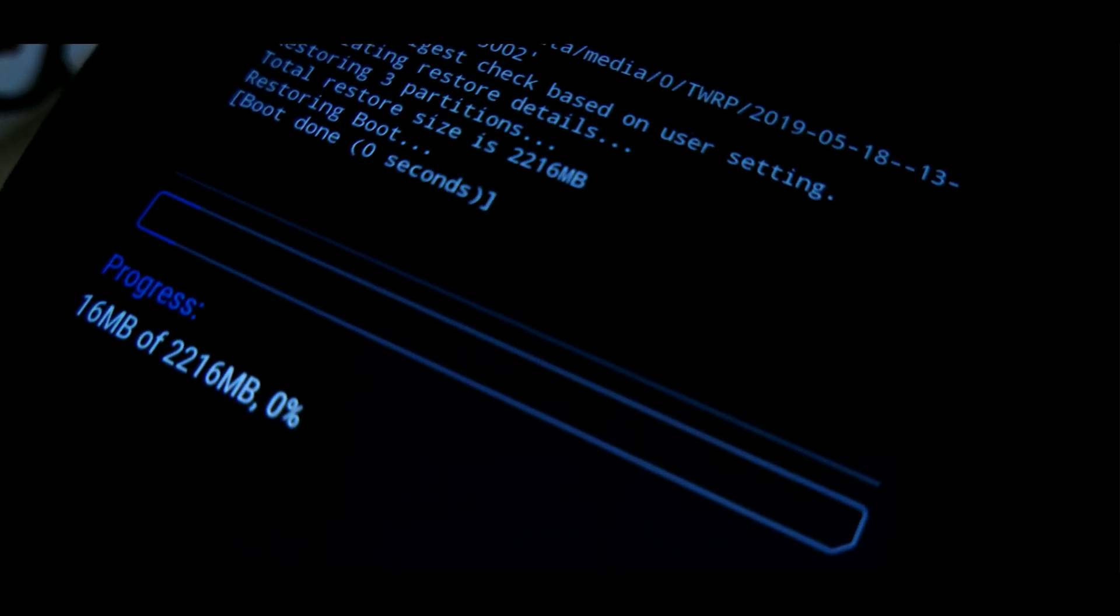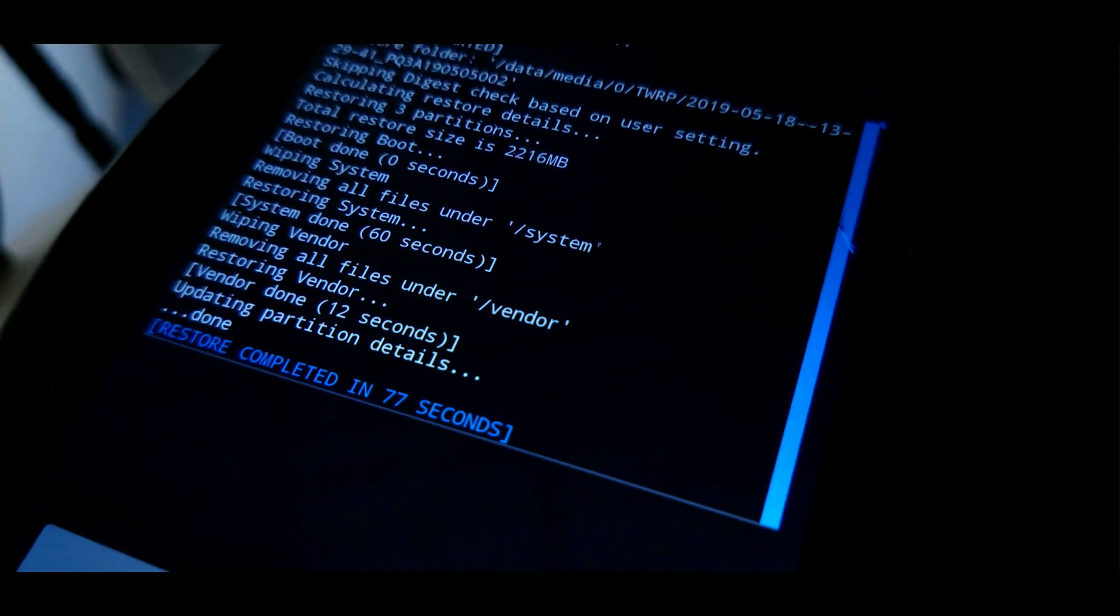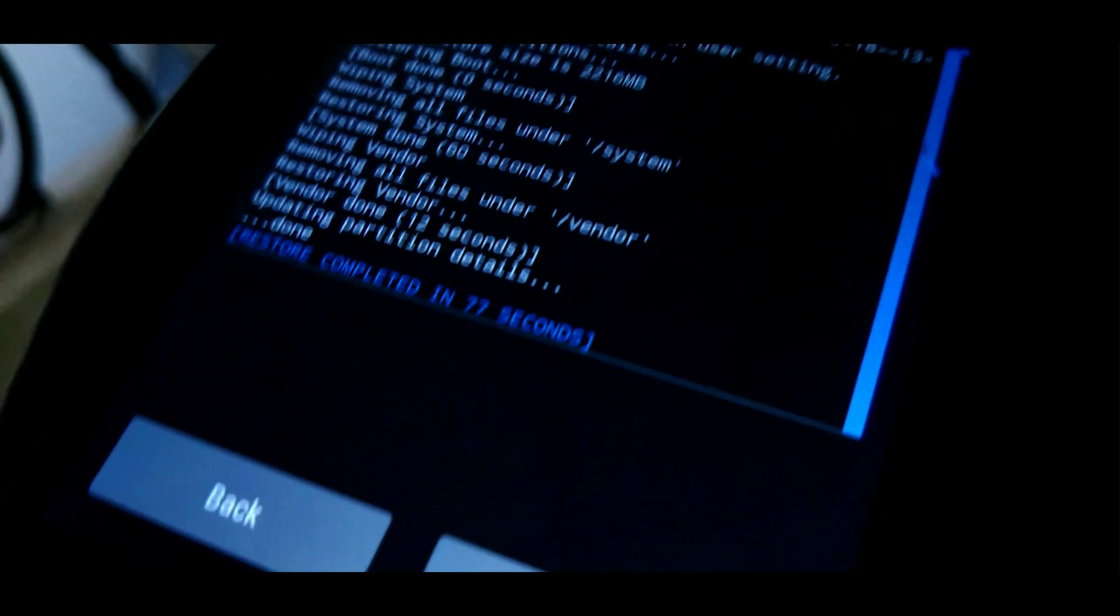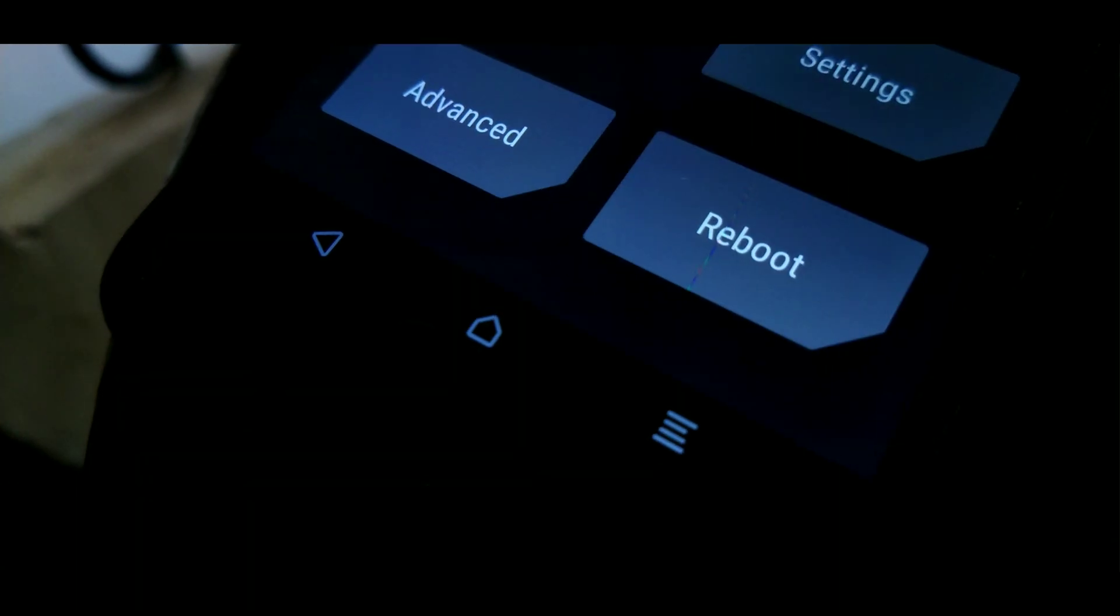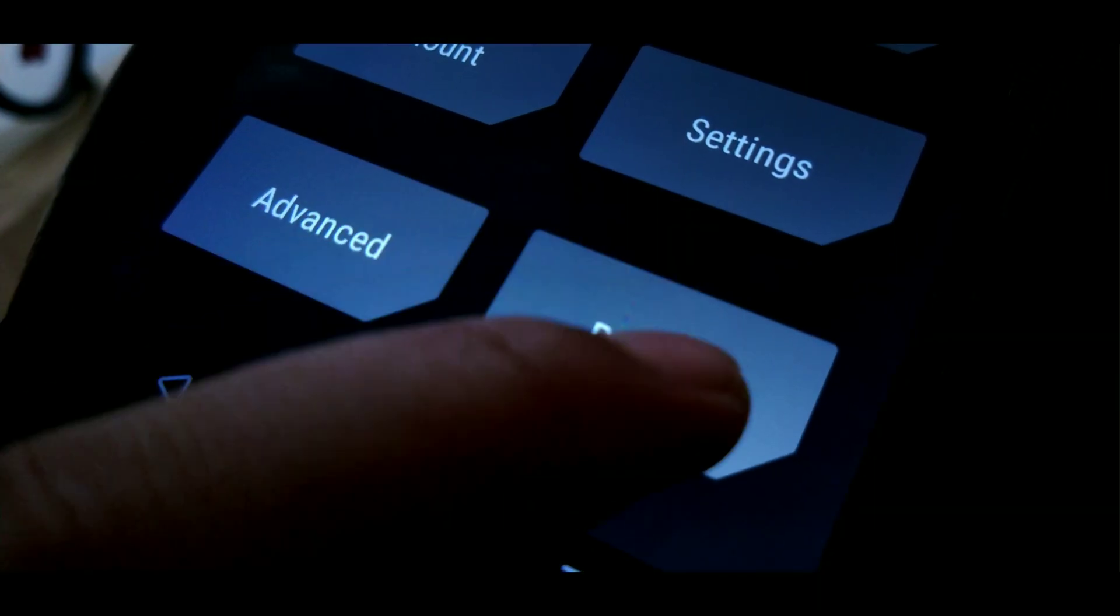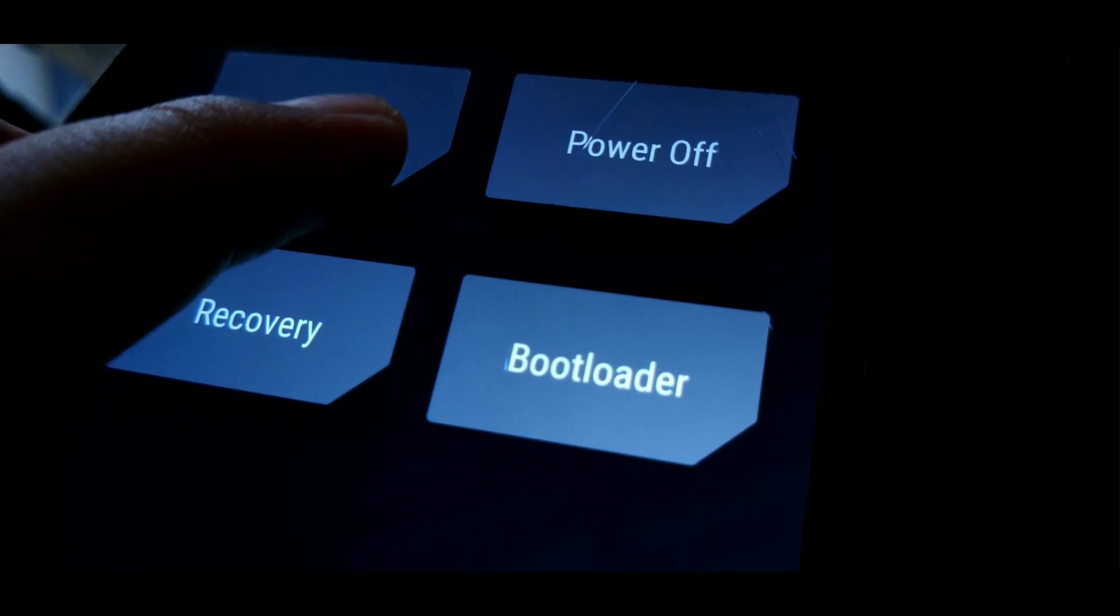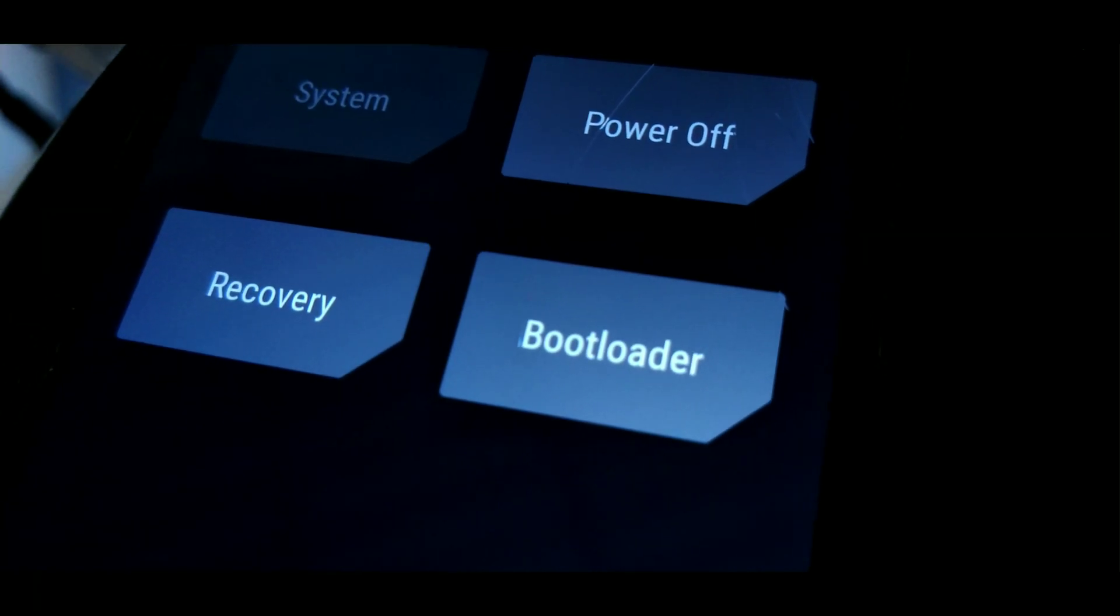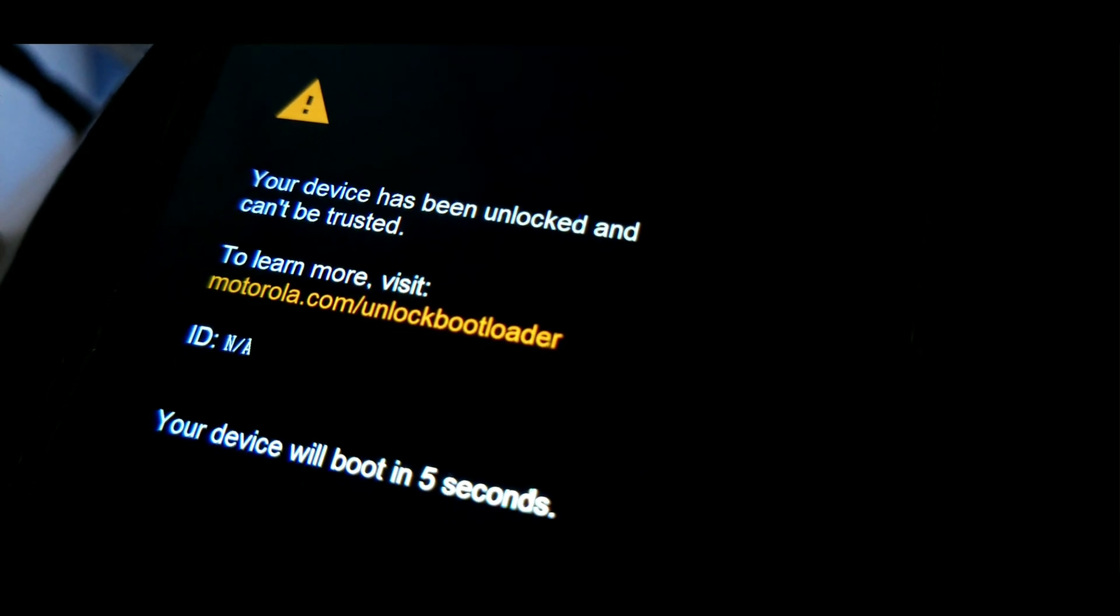Now once all of the three partitions are successfully restored, all you need to do is go home, go to reboot, and in reboot select system. Now wait for the system to reboot. As this is a GSI, it will usually take about two to three minutes to boot, and at max five minutes.